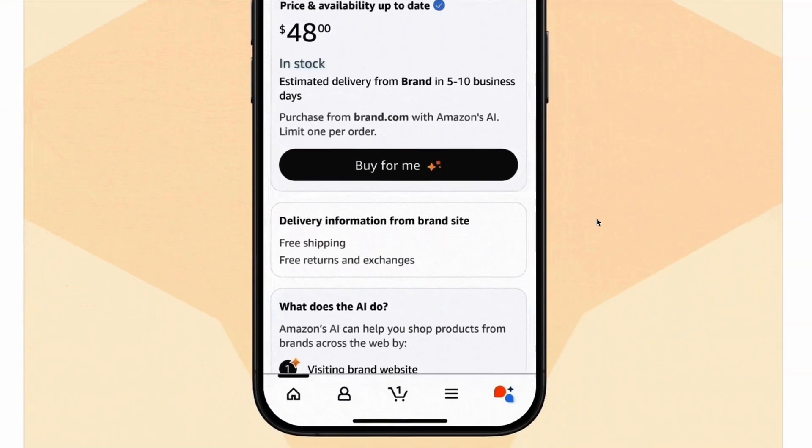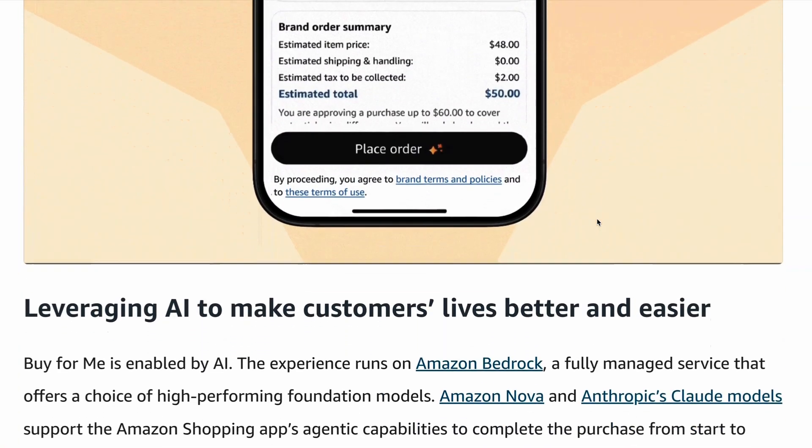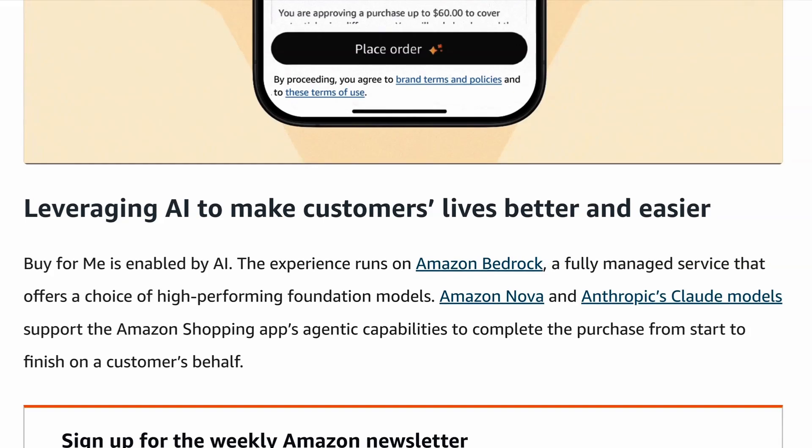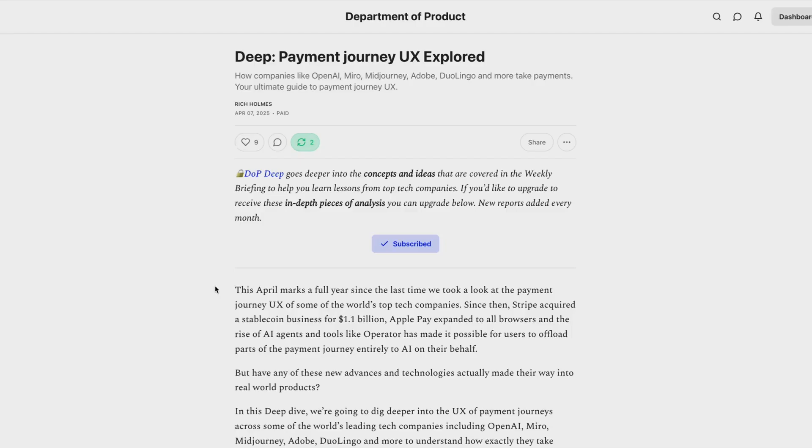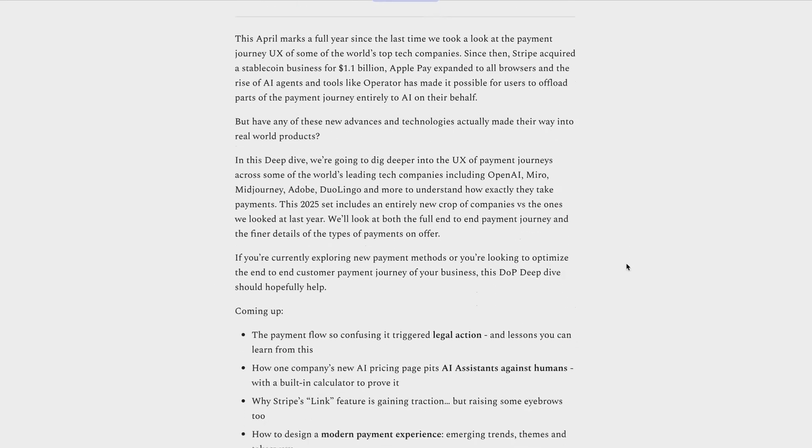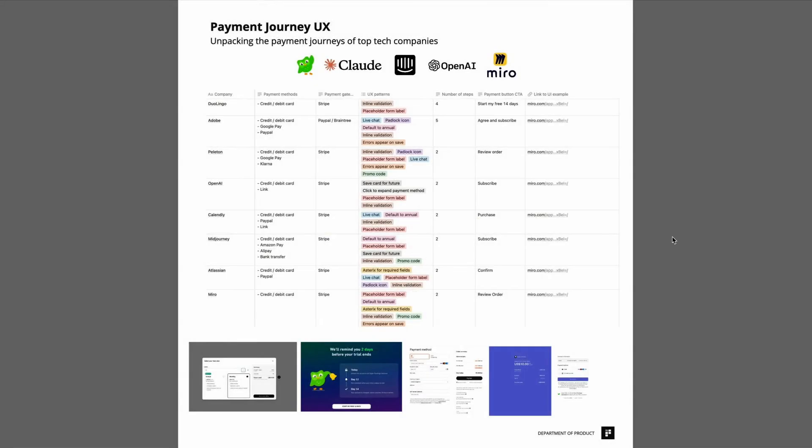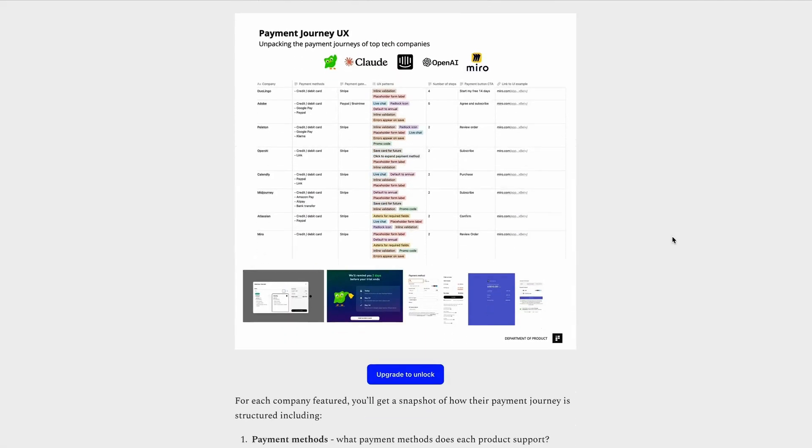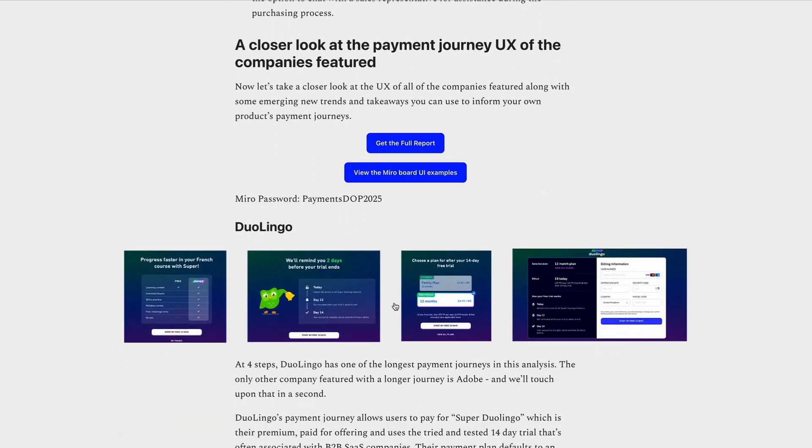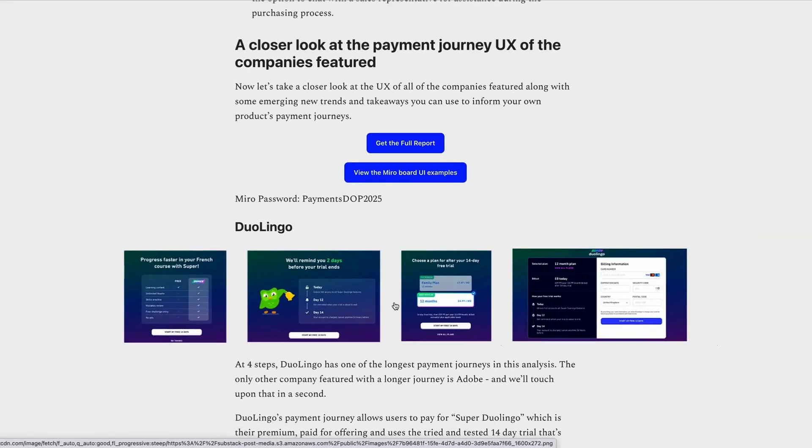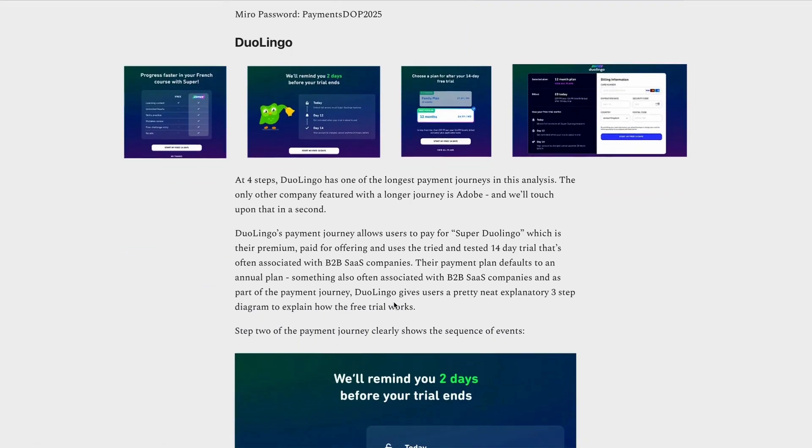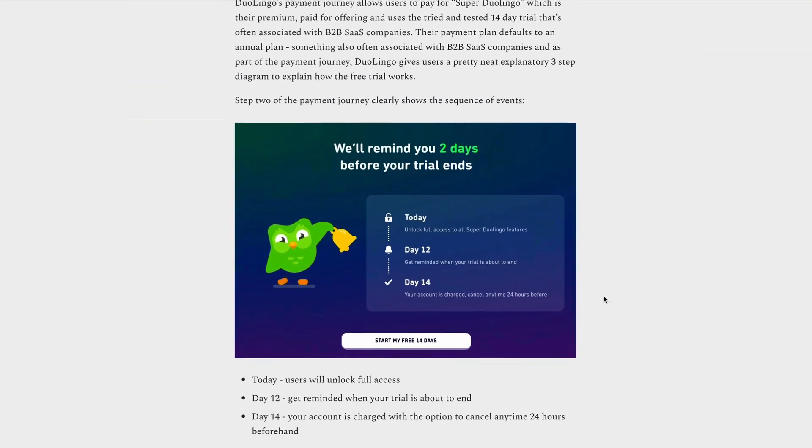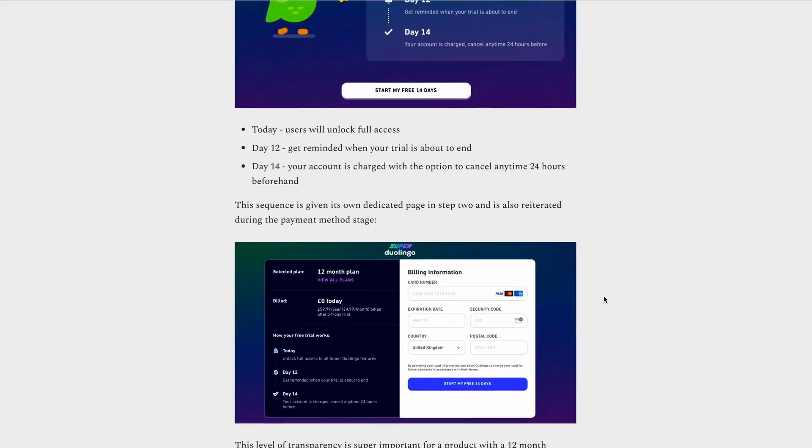This could have a profound impact on the UX of payment journeys. And if the UX of payment journeys is something that you're interested in, head over to Substack this week, which is where I take a deep dive into the payment journeys of some of the world's leading companies. So in this analysis, I take a look at all of the UX of payment journeys from companies including OpenAI, Miro, Midjourney, Adobe, Duolingo, and more, along with some key trends and emerging themes that are worth knowing, as well as one payment journey that was so confusing that it triggered legal action. So there'll be lessons that you can learn from this, if you're interested in designing payment journeys for your product.